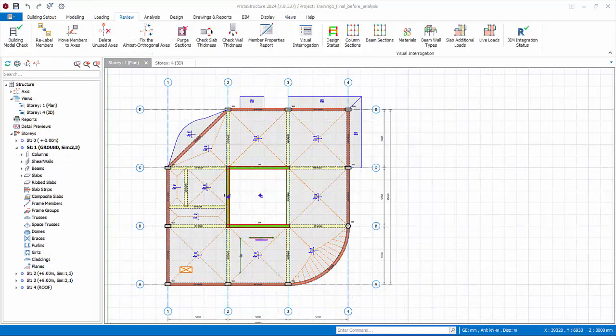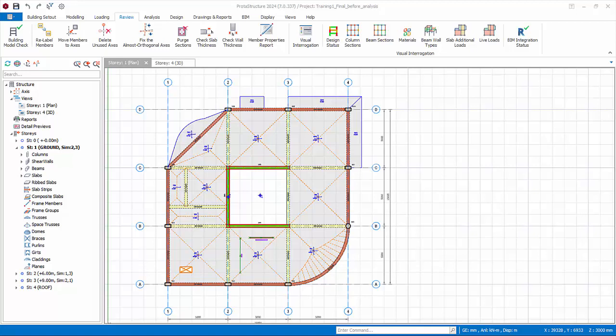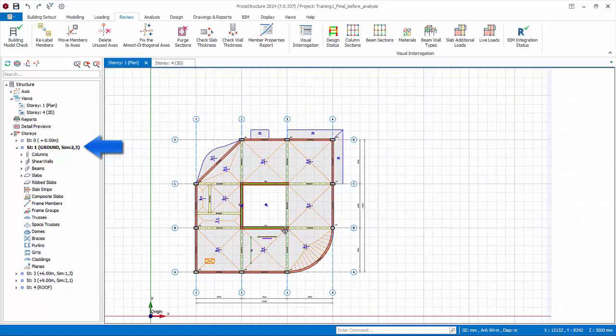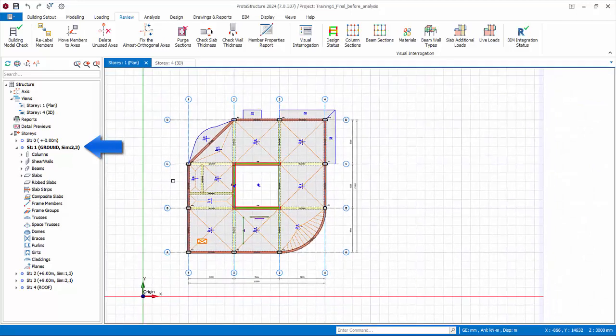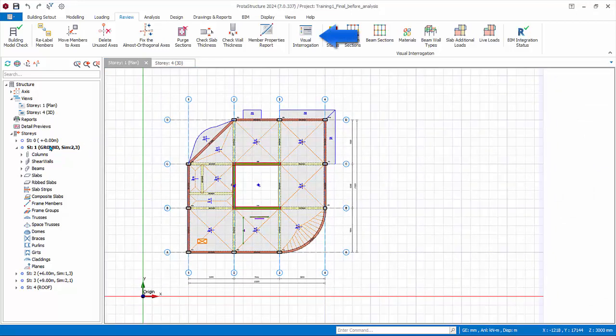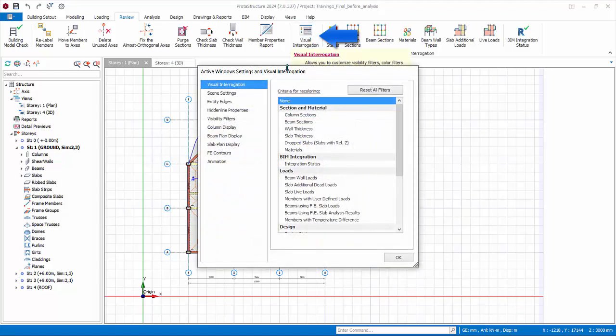We will now explore the Visual Interrogation tool, which is very useful to assist us to interrogate and examine the model. Switch to Story 1 for the plan view by double clicking Story 1 in the structure tree. Go to the Review tab and pick the Visual Interrogation icon.